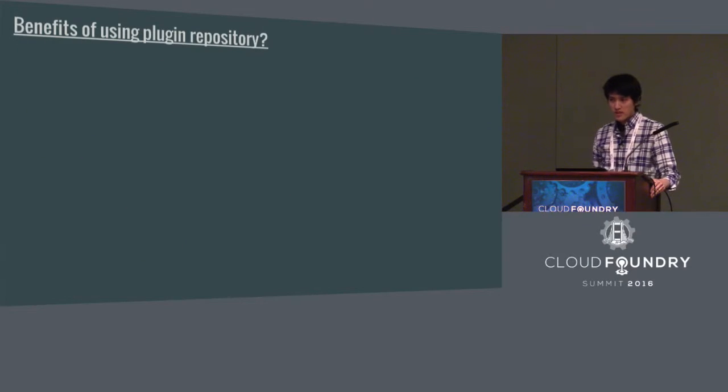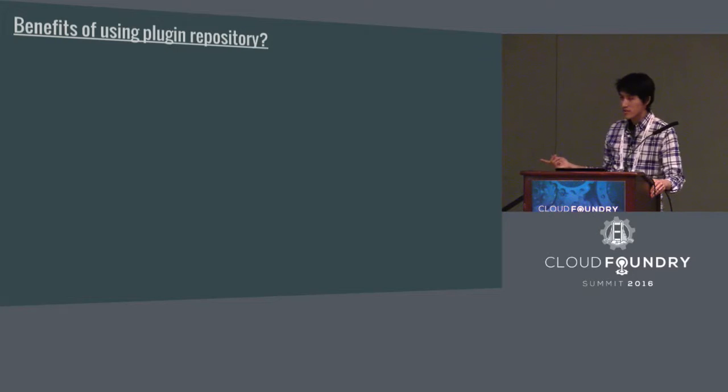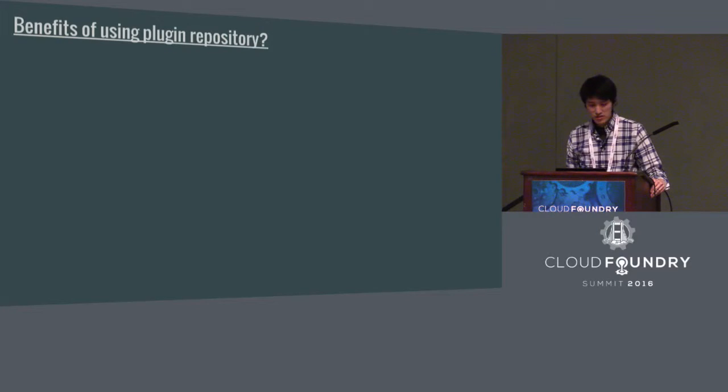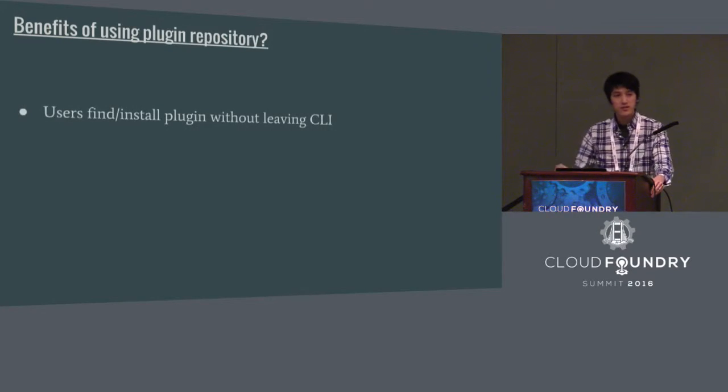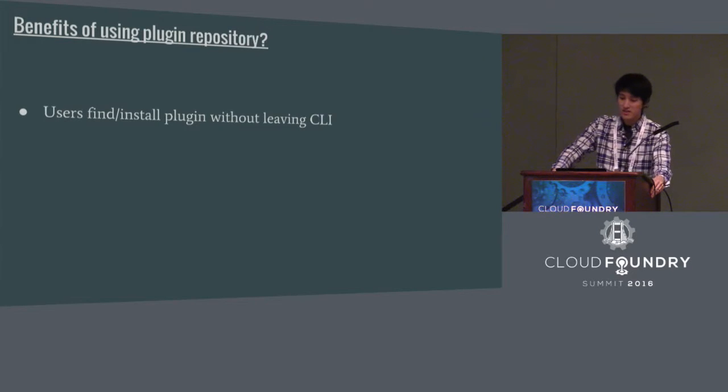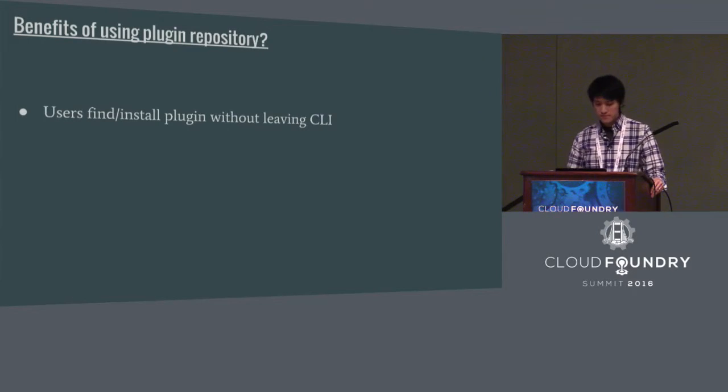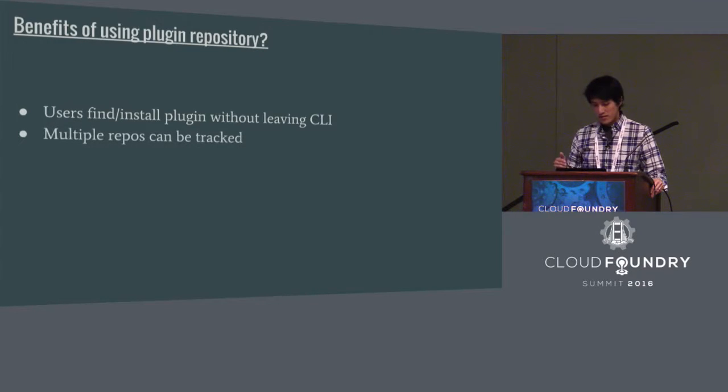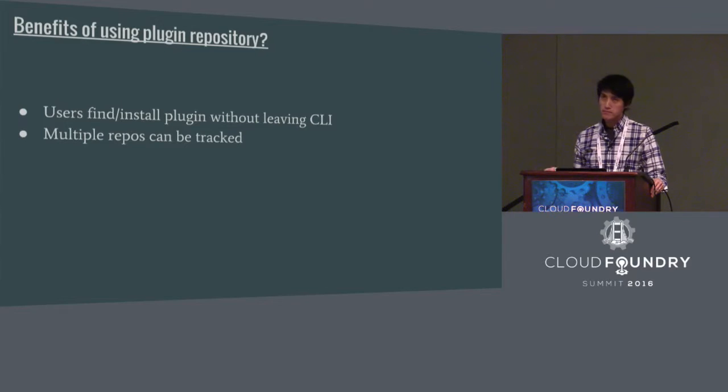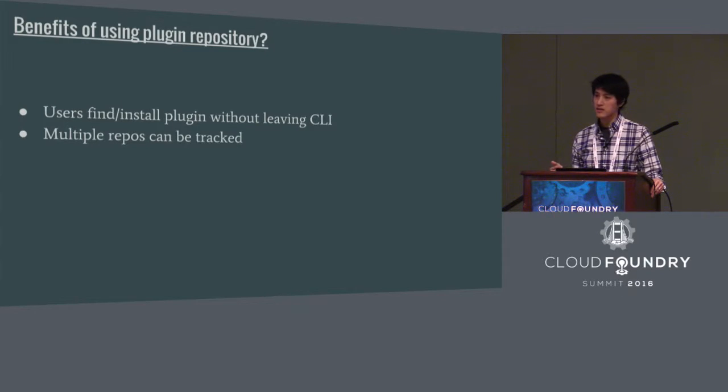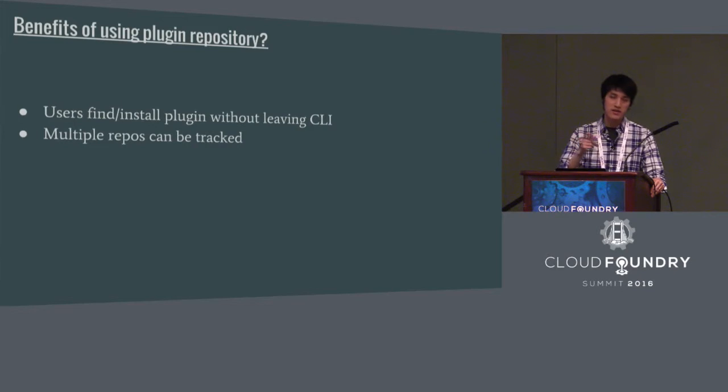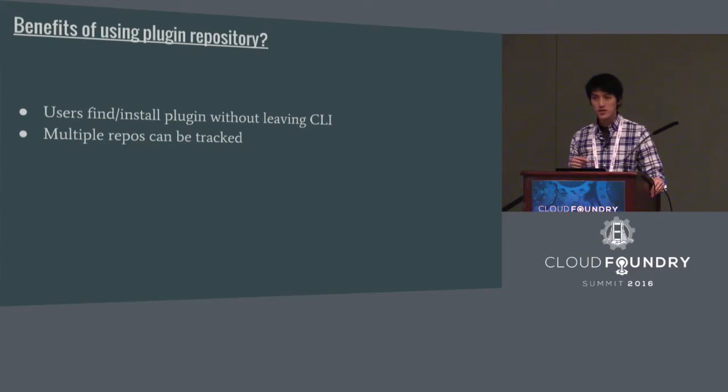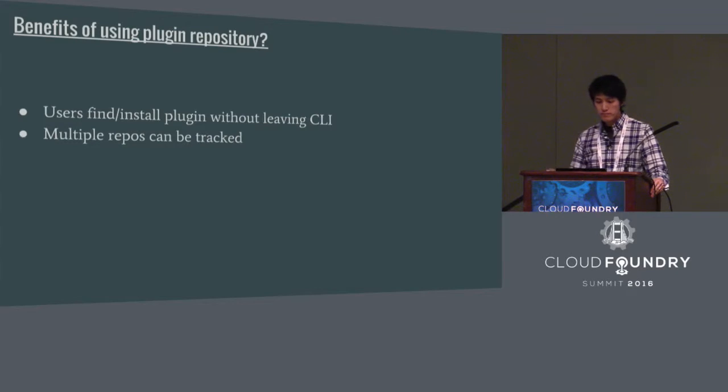Just like the graph earlier I showed you, this is a backend server that the CF CLI knows how to interact with. It basically holds a list of plugins it knows about and it allows the CF CLI to find and install the plugin with two simple commands. So what are some of the benefits of using this repository? Well, the first one is simple. It allows the user to find and install the plugin without leaving CF CLI context that leads to good user experience. And then multiple repos can be tracked.